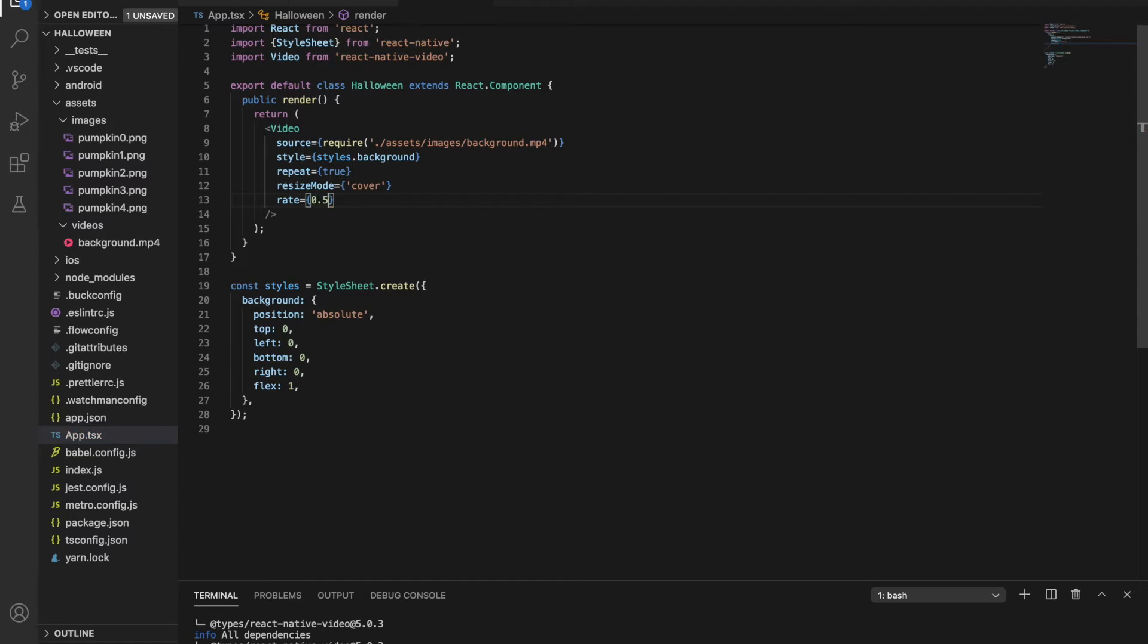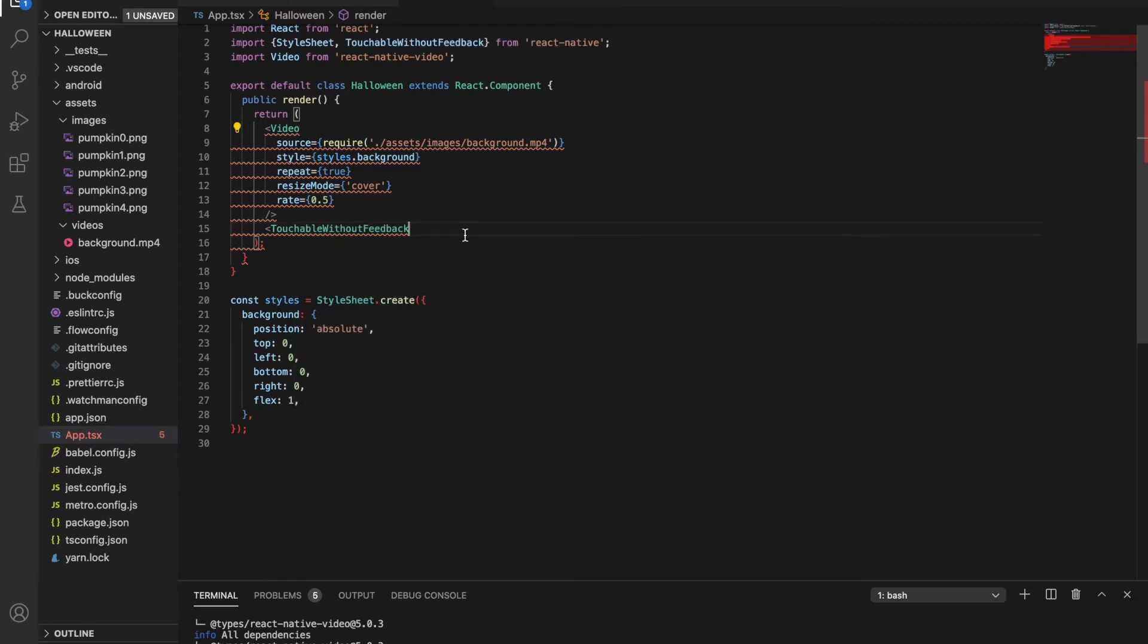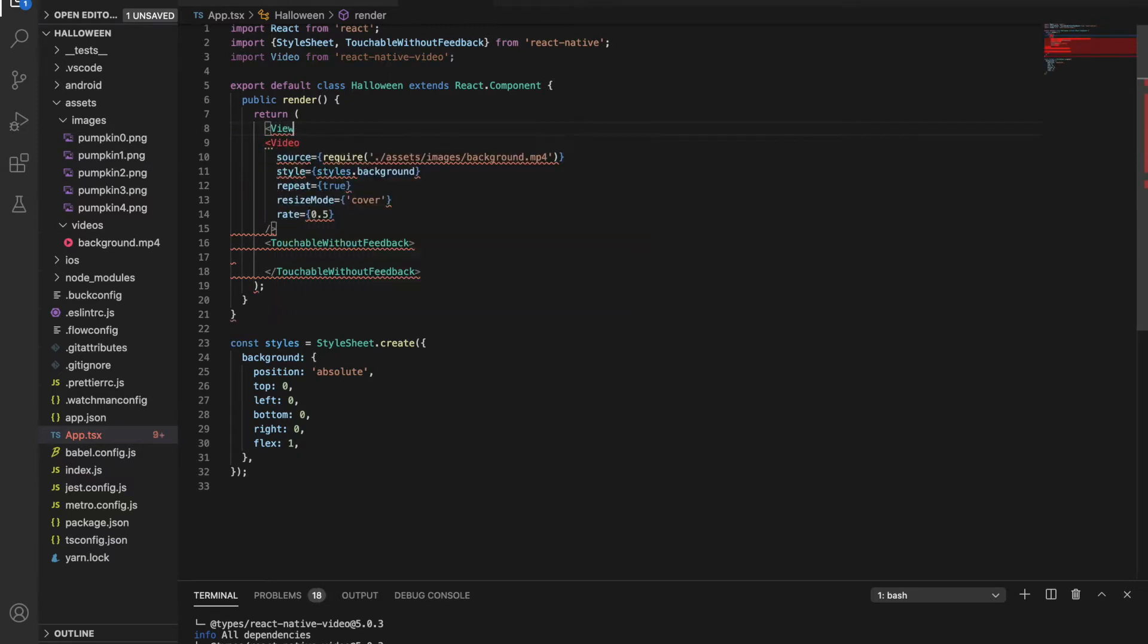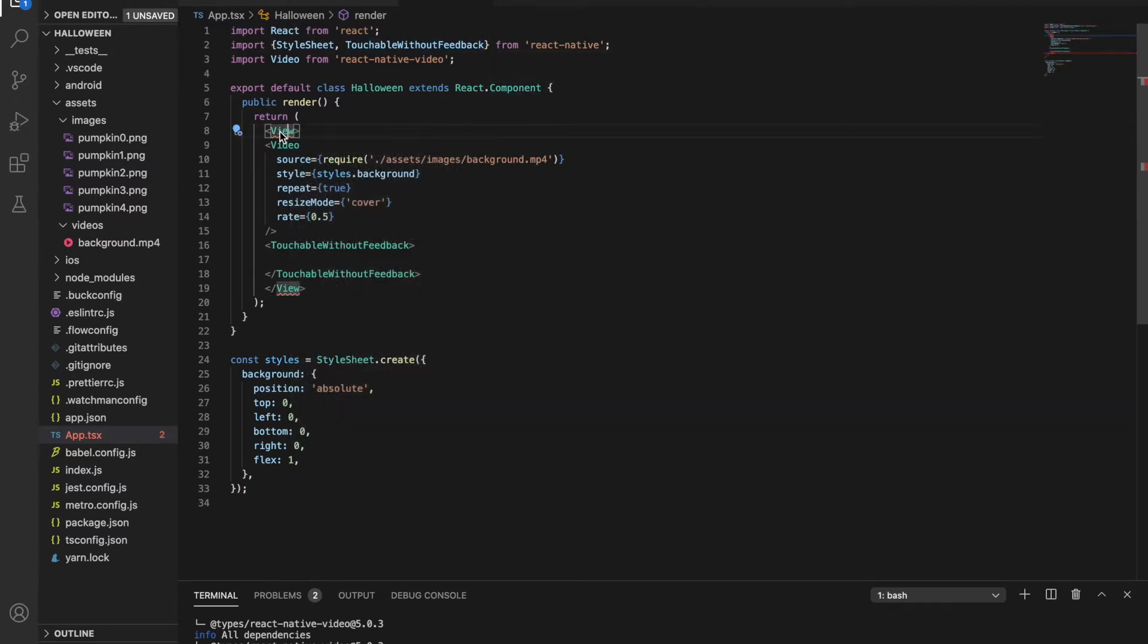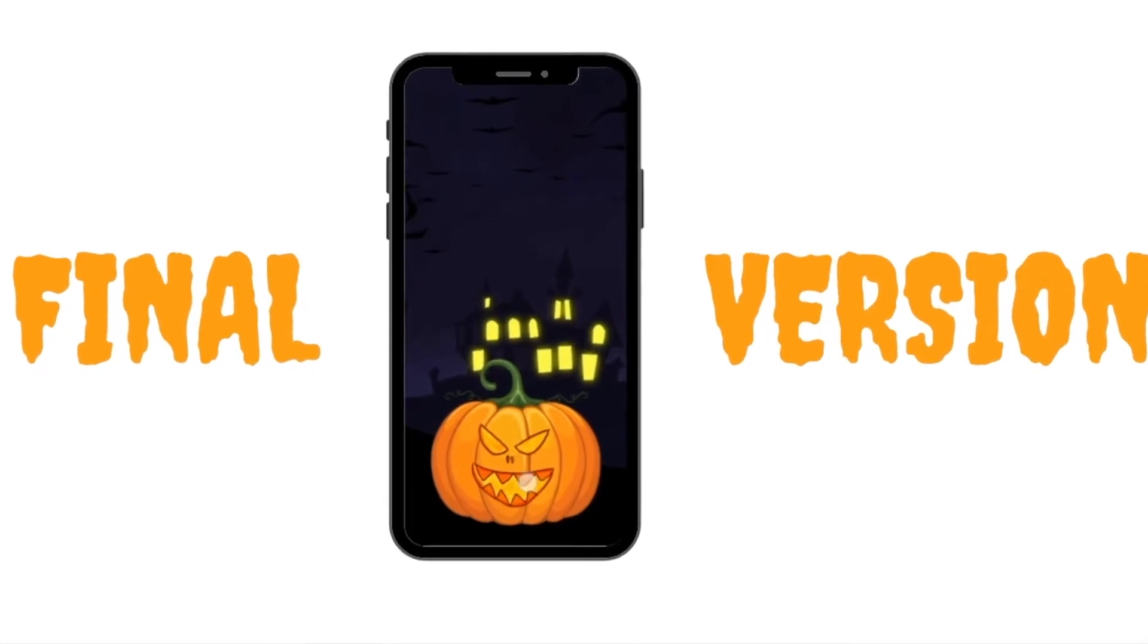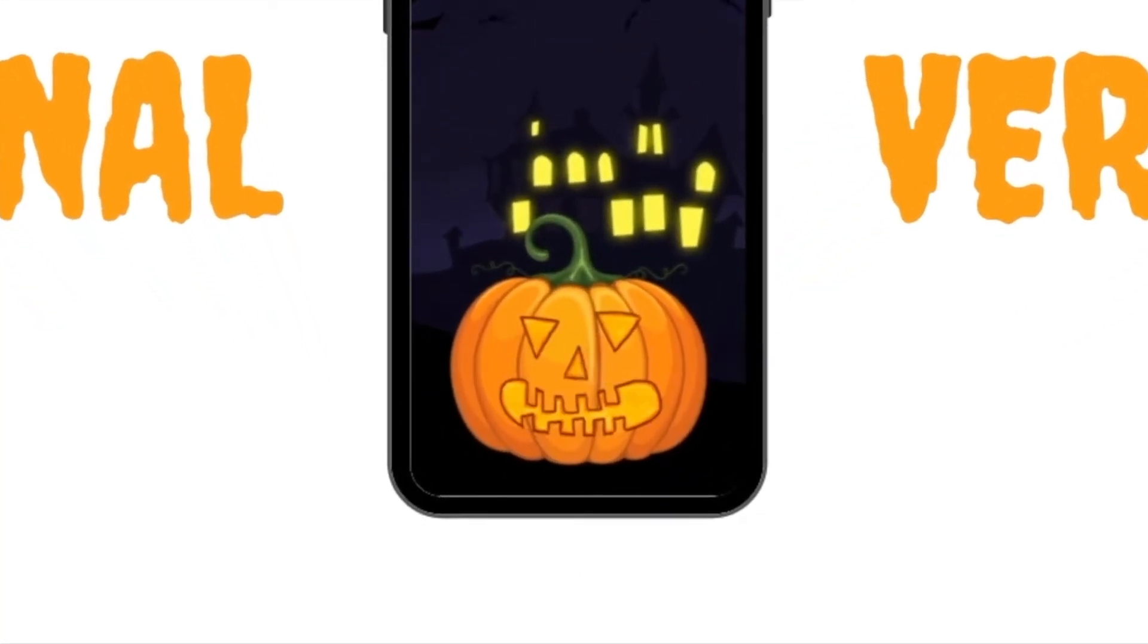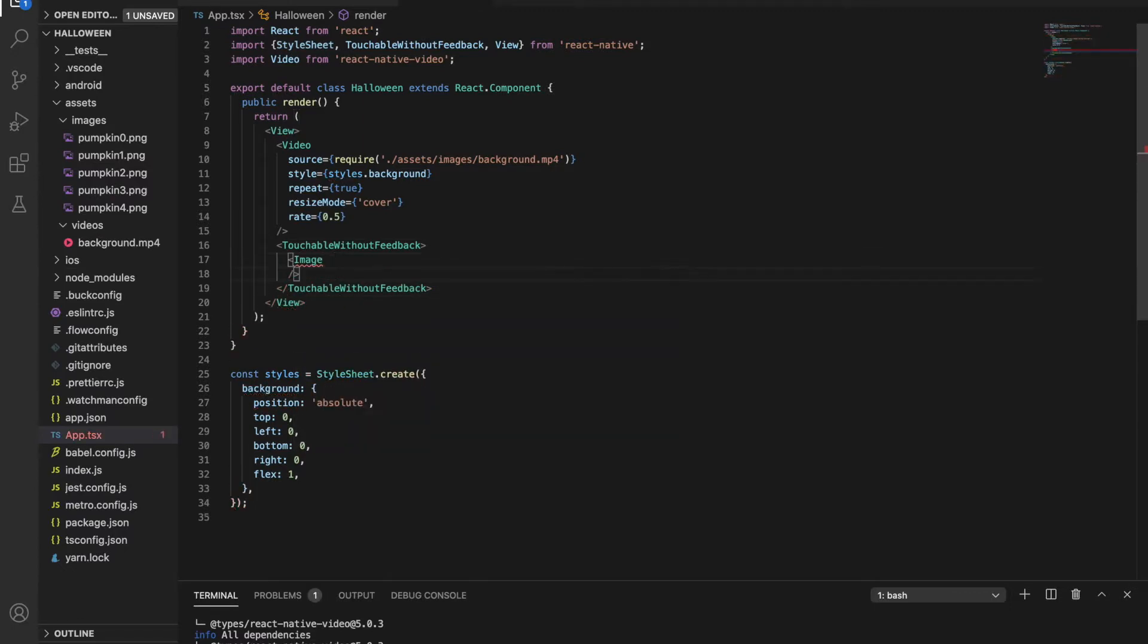Okay, next is the pumpkin. It's an image, but to handle the press, we need to wrap it with a touchable without feedback. This component has a property called onPress where we can call the function when the pumpkin gets pressed. We will write this function soon, but first, let's set the image. As for the source of the image, we need to change it whenever the user presses the pumpkin. I will use a variable called id to know which image to show.